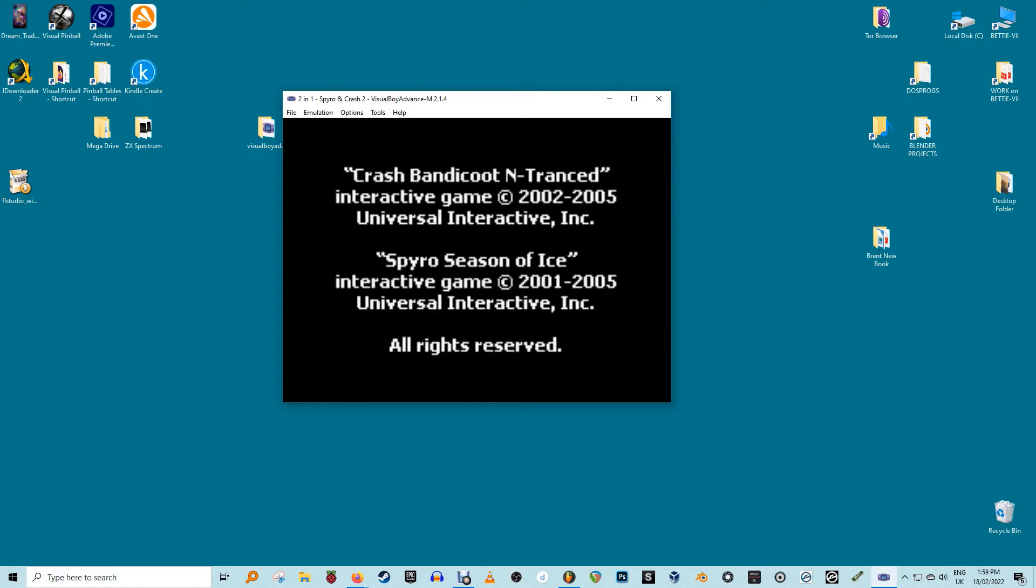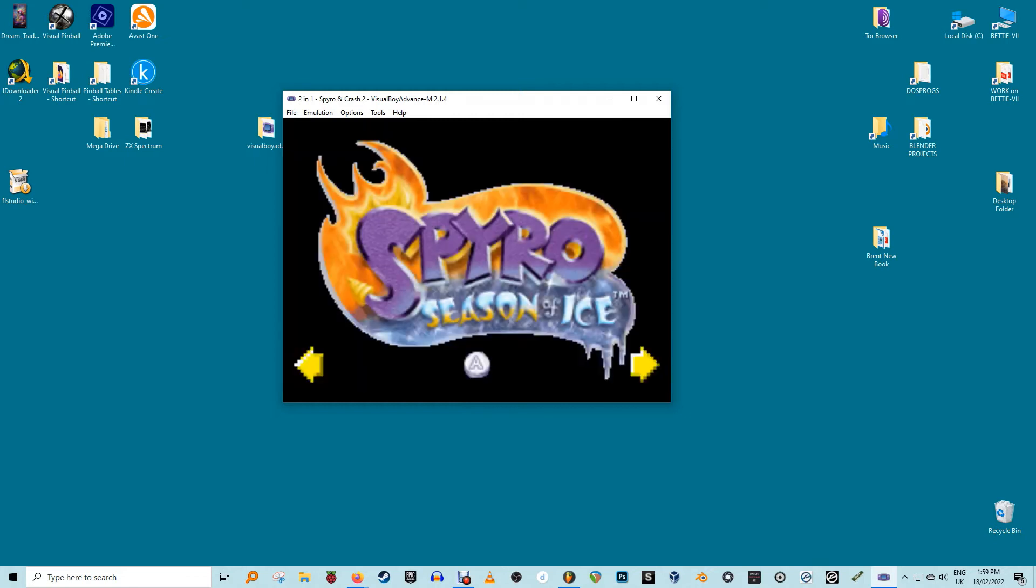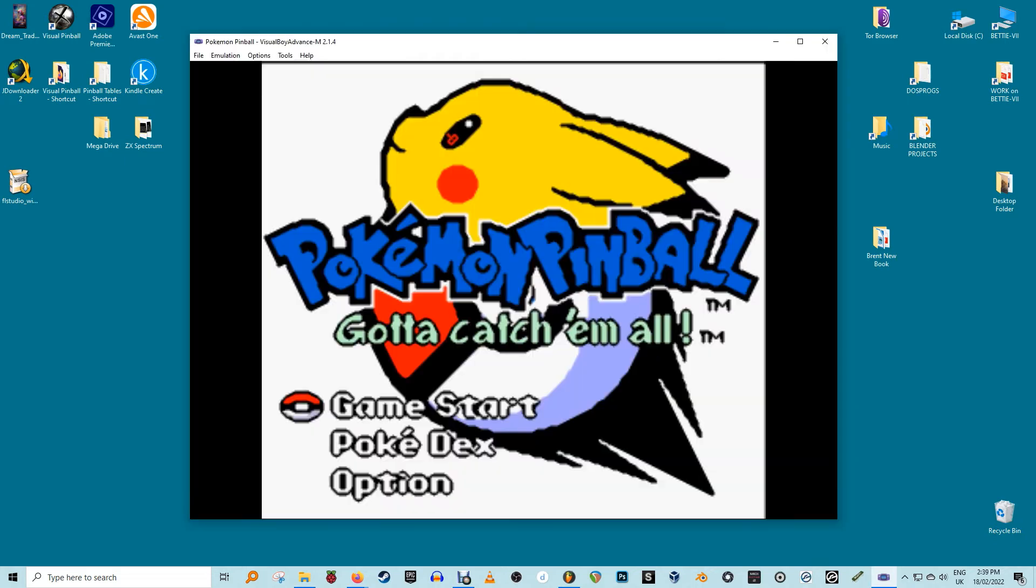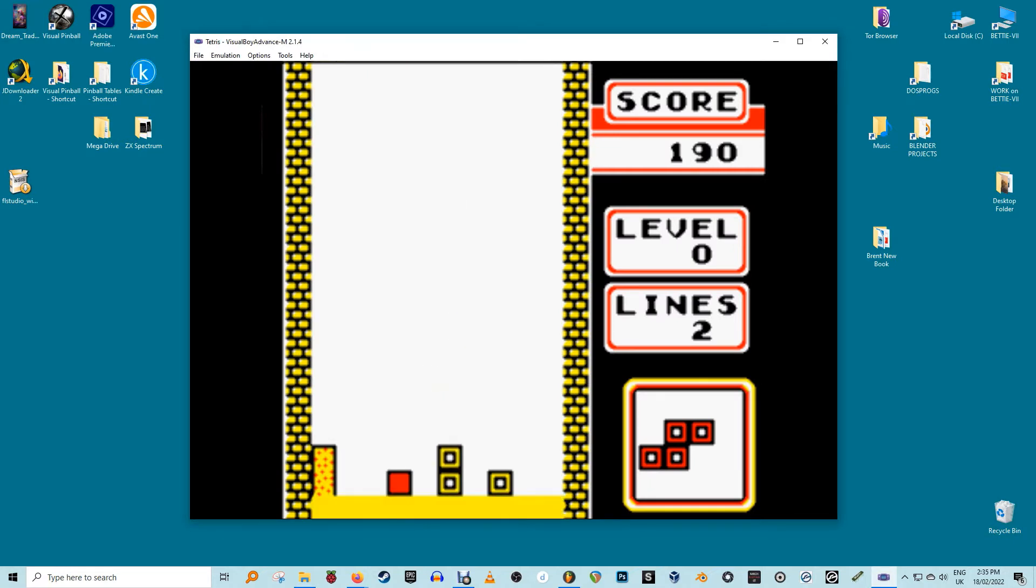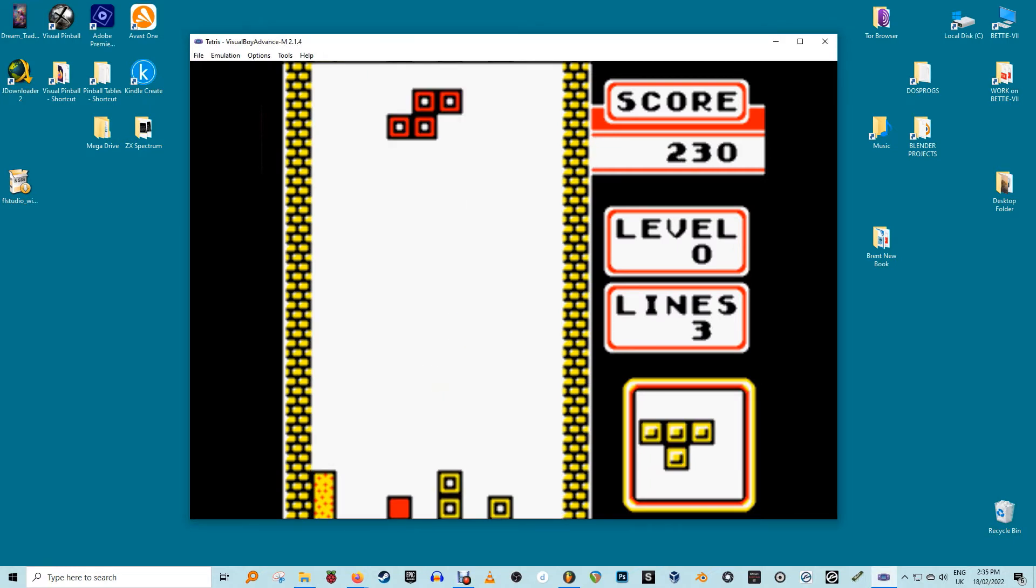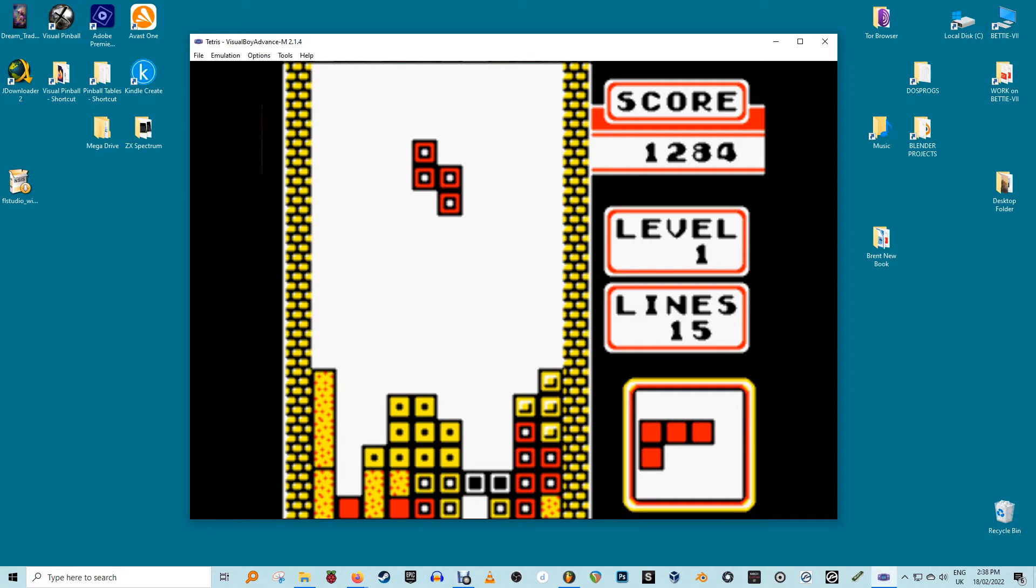Open opens a Game Boy Advance ROM. OpenGB opens a Game Boy Color ROM. OpenGBC opens a Game Boy Classic ROM. Navigate to the location of your game's ROM file, select it, and click Open to launch the game.